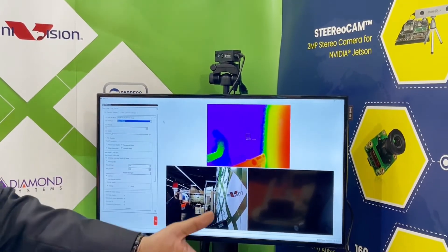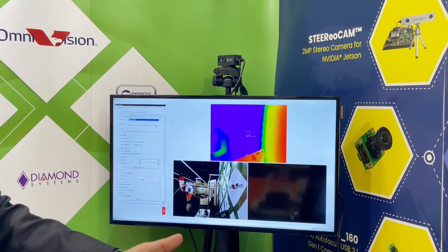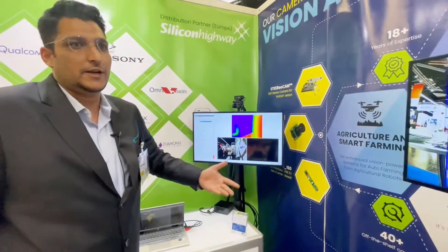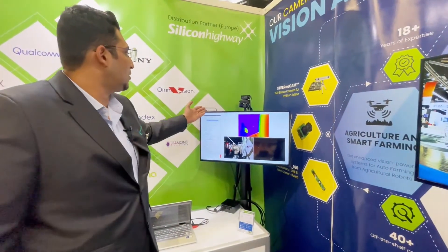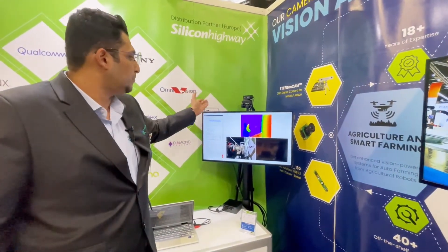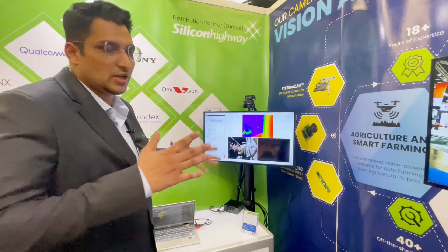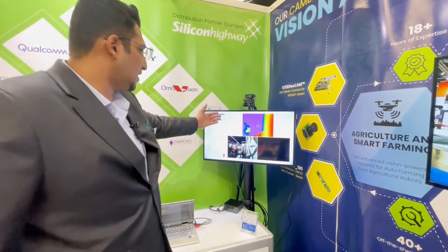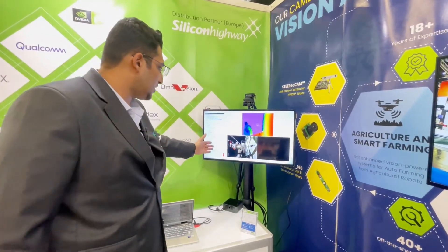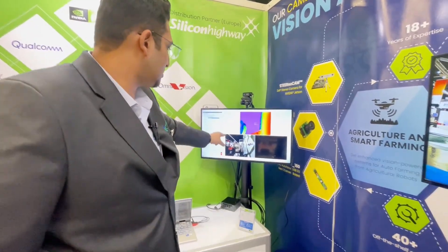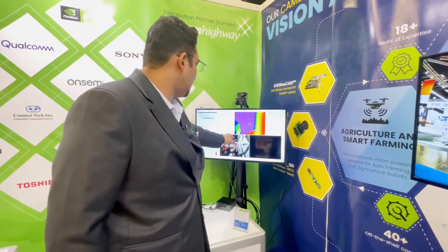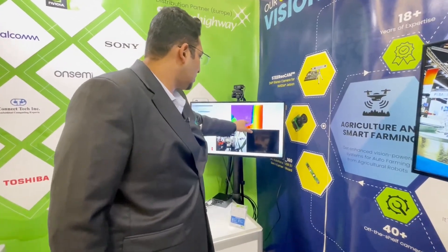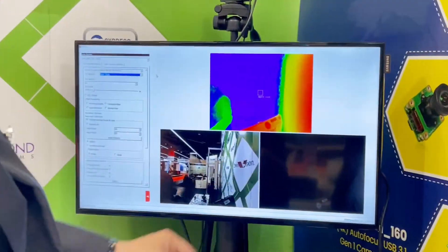You get an HD resolution of 1920x1080. Both cameras are synchronized, and this is the kind of image you get — this is the RGB image, and this is the 3D point cloud that it creates.